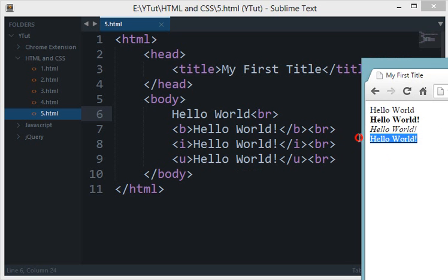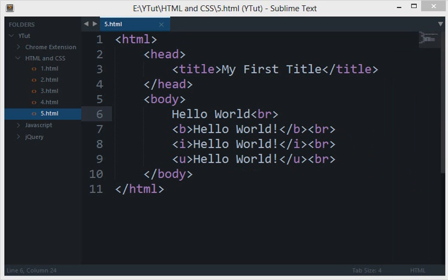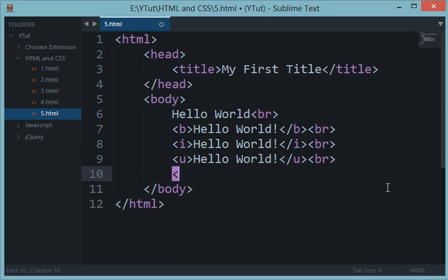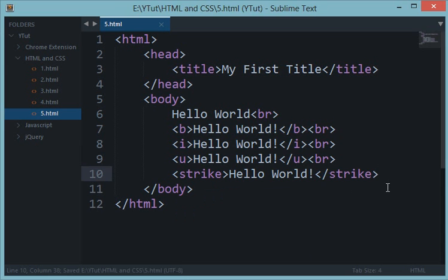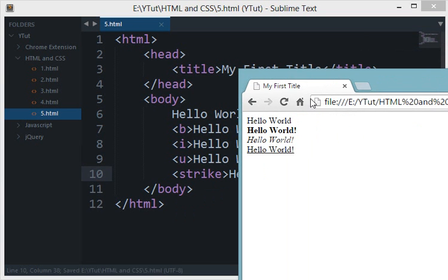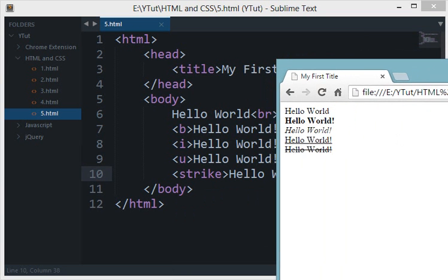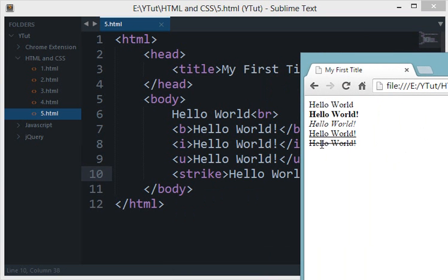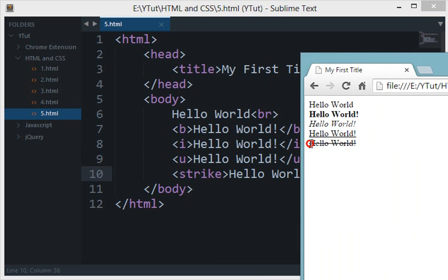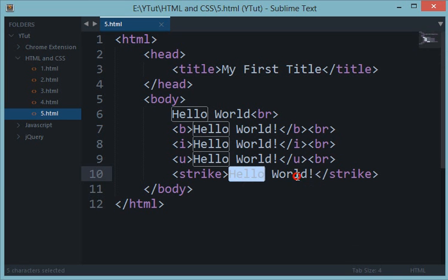Now we have another tag known as strike. Now strike would basically cut off the text. Let's reload this and as you can see this middle line appears on this text and what it denotes is that this text has been cancelled.